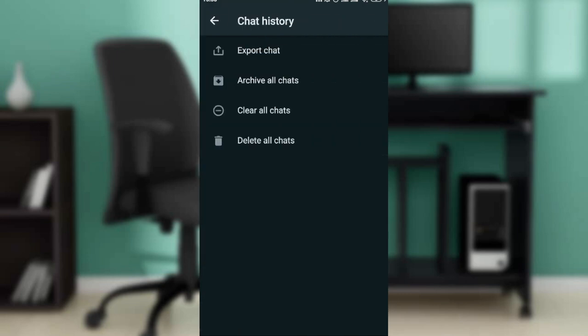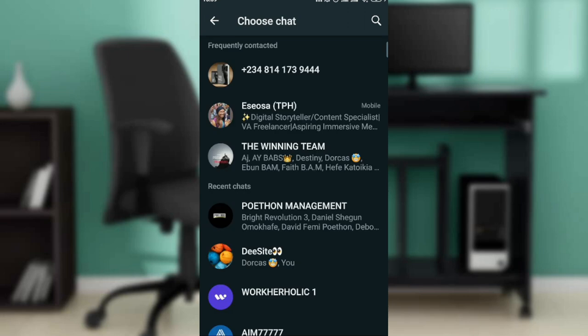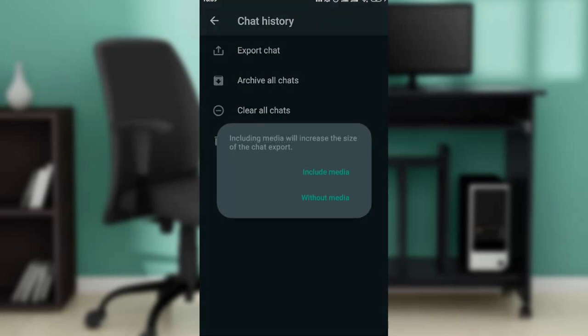Once you click on chat history, you can select export chat, archive all chats, clear all chats, and delete all chats. Click on export chat. Then you can click on the chat with the chat history that you want to download. I'll open up mine.